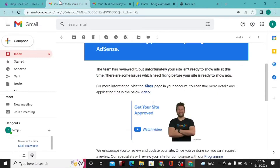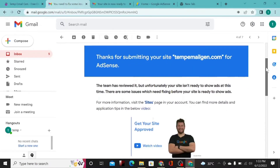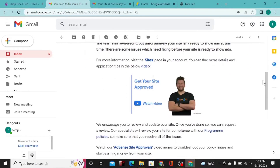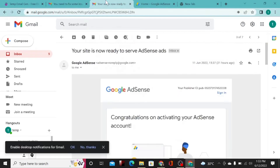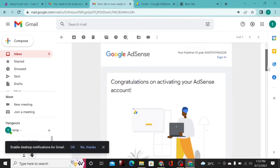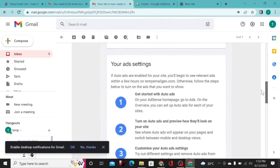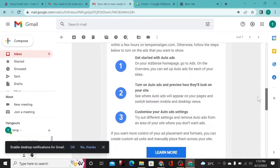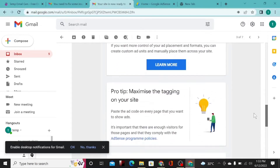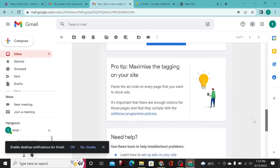This is the first message I got telling me to fix something on my website. After fixing it, I applied again and after some days I was accepted. Congratulations on activating your AdSense account. I'm going to walk you through the entire process I used to get this account verified, so stick around and don't skip this video.